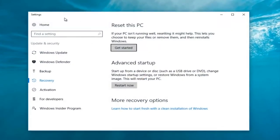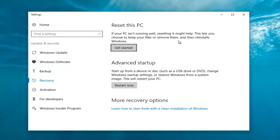Now underneath Settings, you want to left click on the 'Get Started' button underneath 'Reset this PC.' If your PC isn't running well, resetting it might help. This lets you choose to keep your files or remove them and then reinstalls Windows. That definitely sounds like what we're trying to accomplish here today, so we're going to click on this 'Get Started' button.